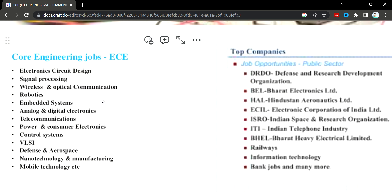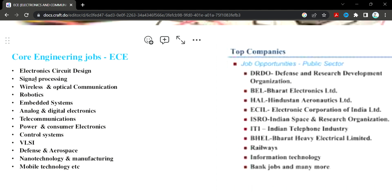Core engineering jobs and public sector jobs include roles such as Electronic Circuit Design, Signal Processing, Wireless and Optical Communication, Robotics, Embedded Systems, Analog and Digital Electronics, Telecommunications, Power and Consumer Electronics, Control Systems, VLSI, Defence, Aerospace, Nanotechnology Manufacturing, and Mobile Technology.